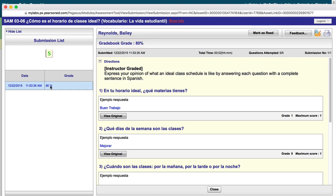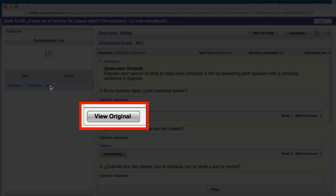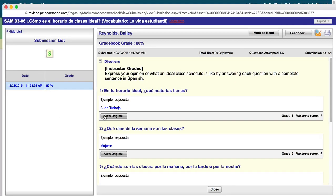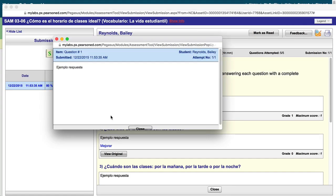You can view your original submission by clicking View Original under each answer entry.